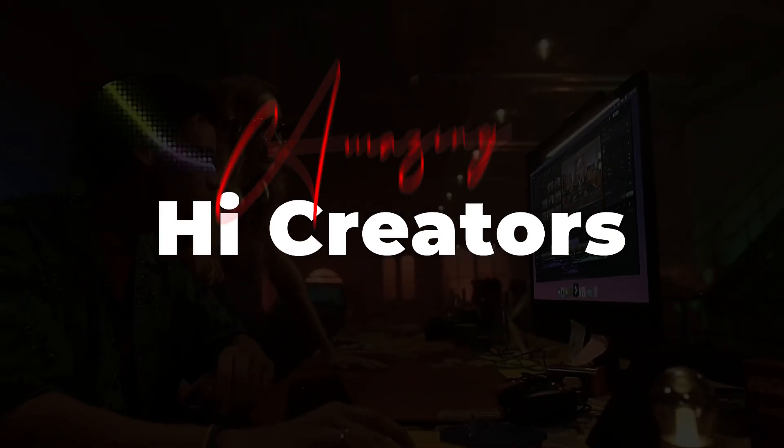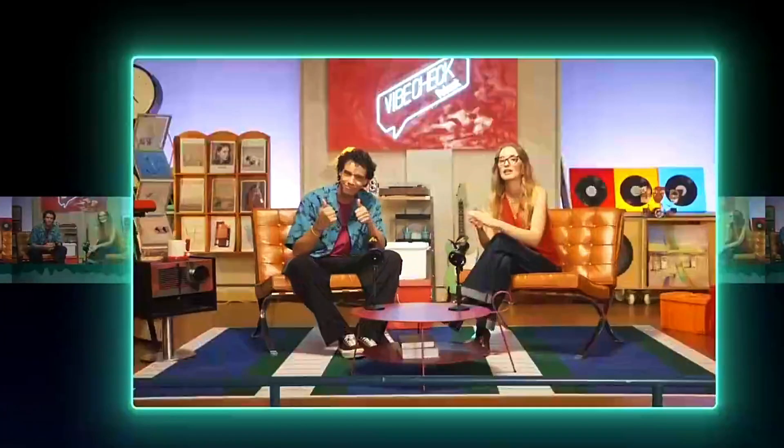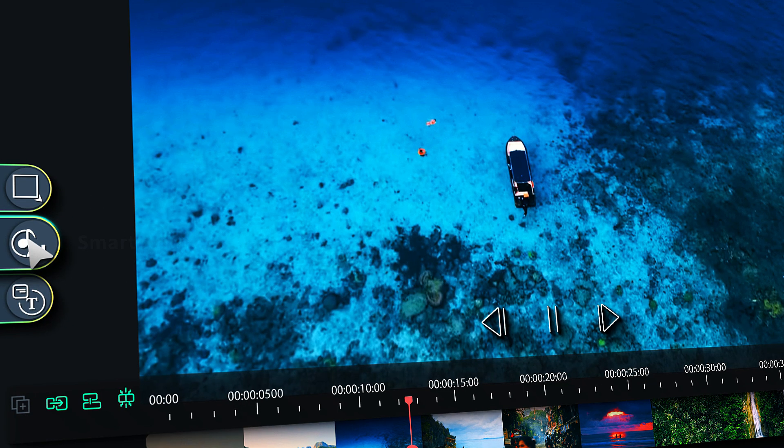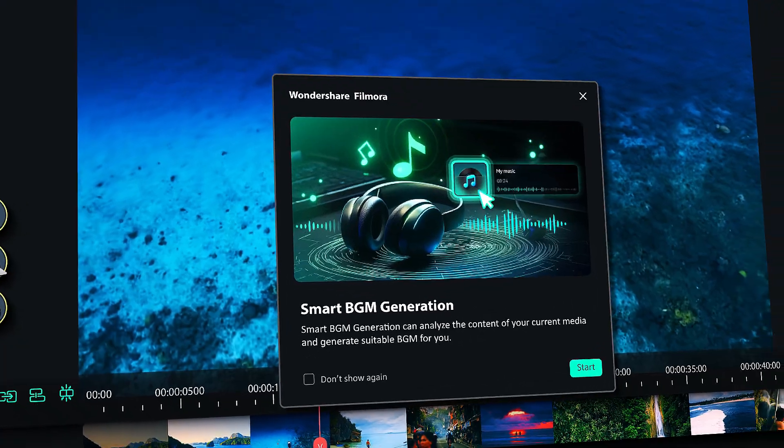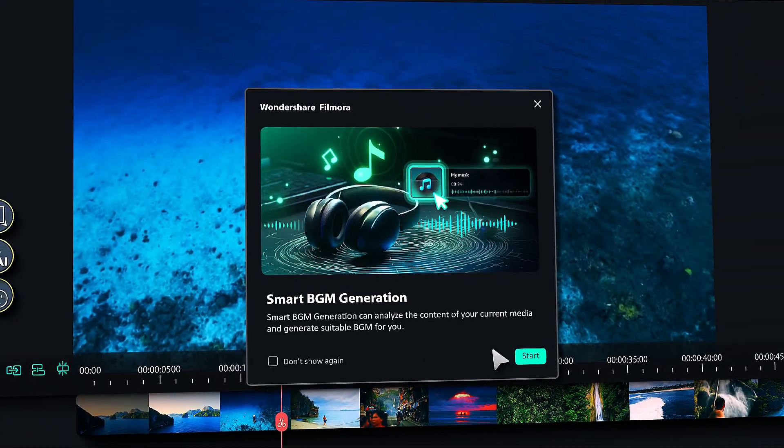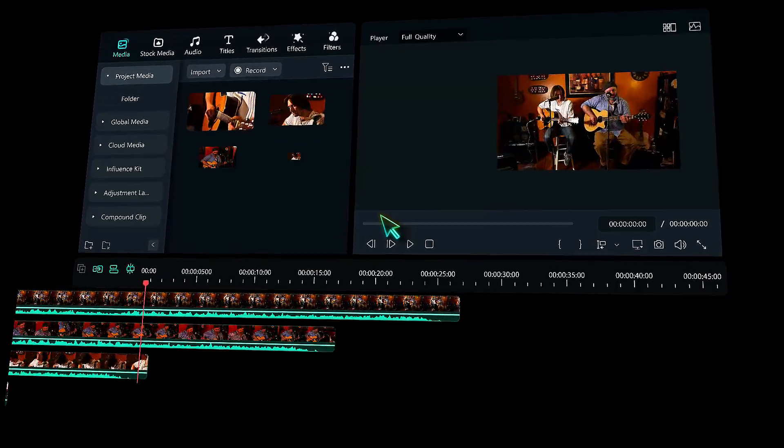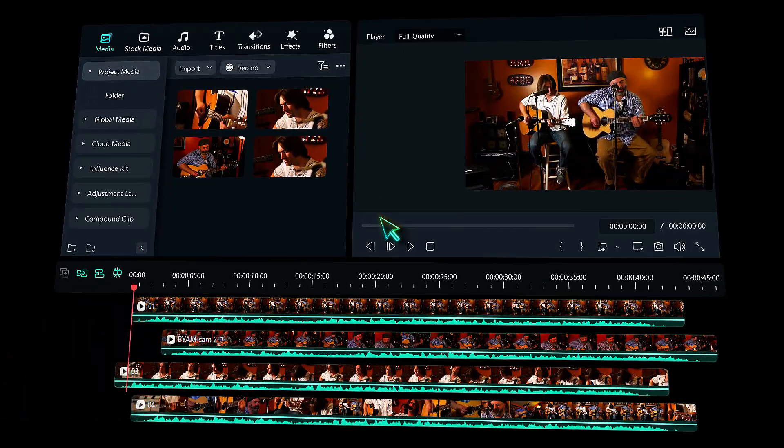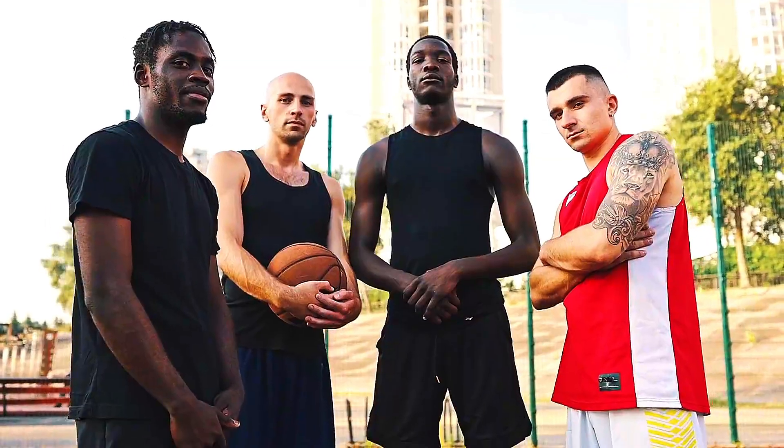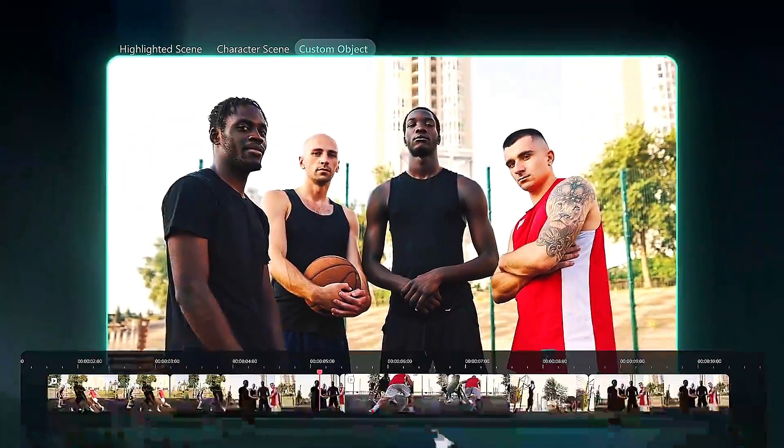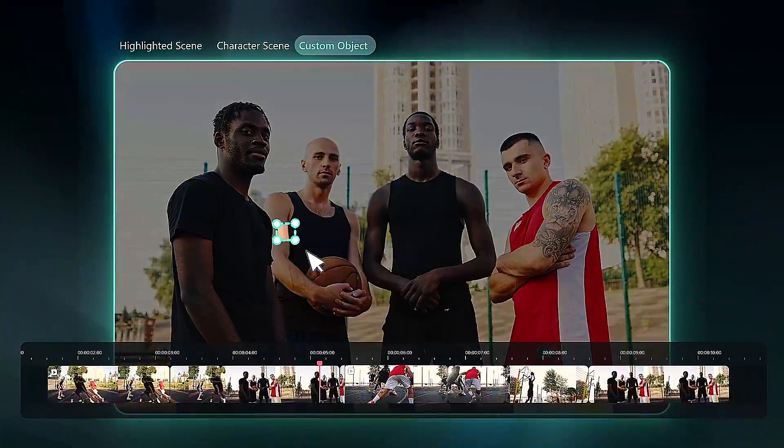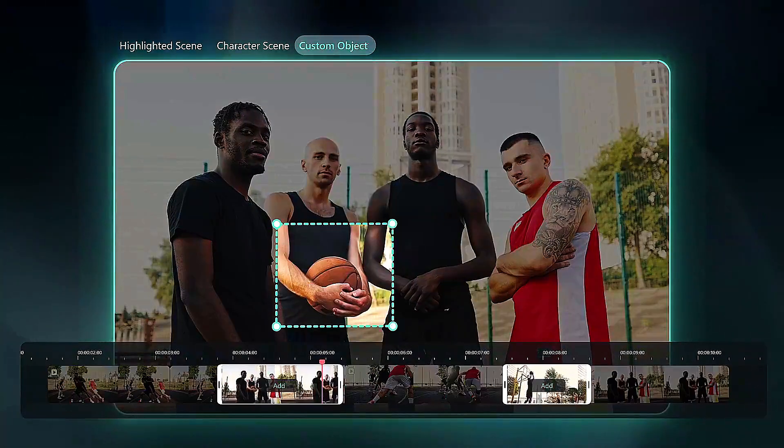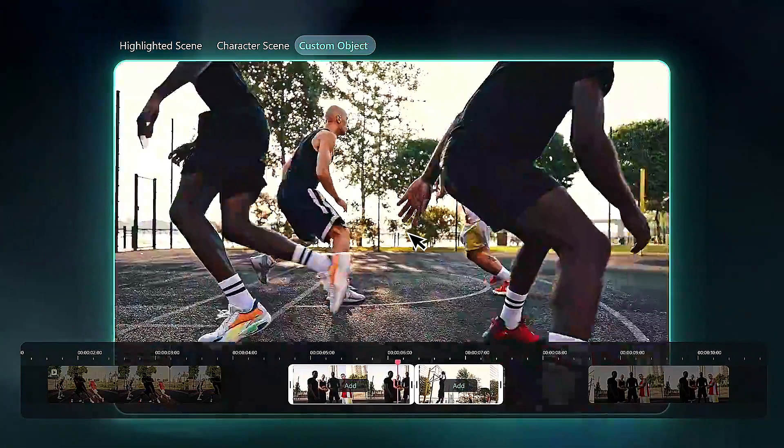Hey, amazing creators! Want to edit videos faster without compromising quality? In this video, I'll show you the top 5 AI-powered tools in Filmora 14 that will save you hours of editing while making your videos look more professional. Keep watching!